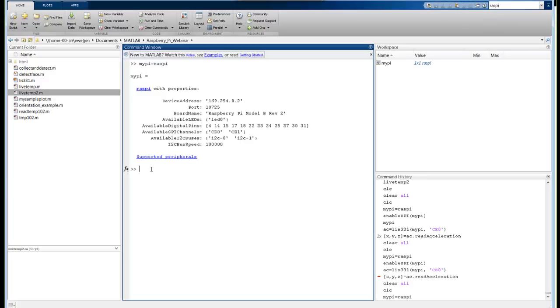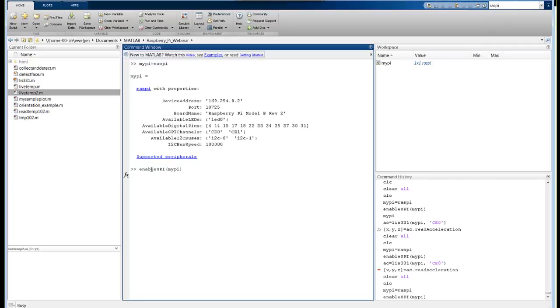You may find that when you try this, you do not see the SPI channels. That is because, by default, the SPI channels are not enabled. There is a command called enableSPI, and you pass it the myPi, which is the object representing your Raspberry Pi, and that will enable the SPI channels if they're not enabled when you start your script.